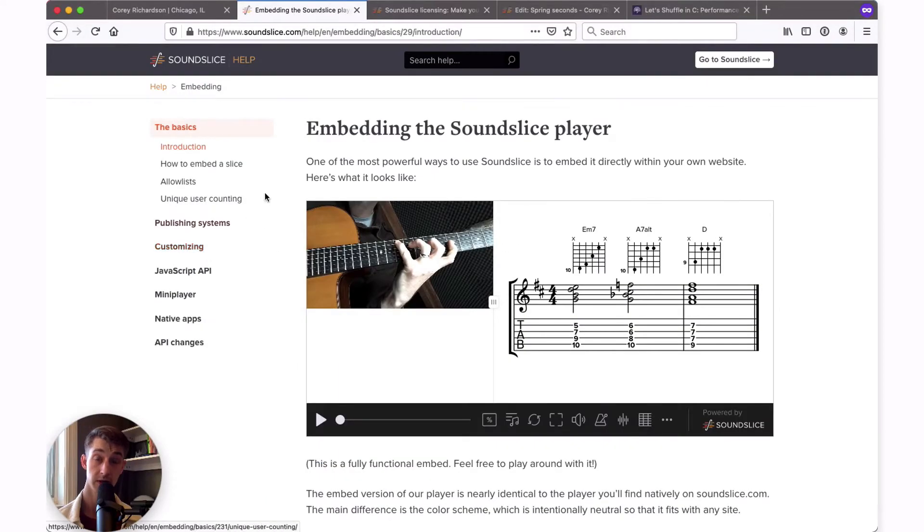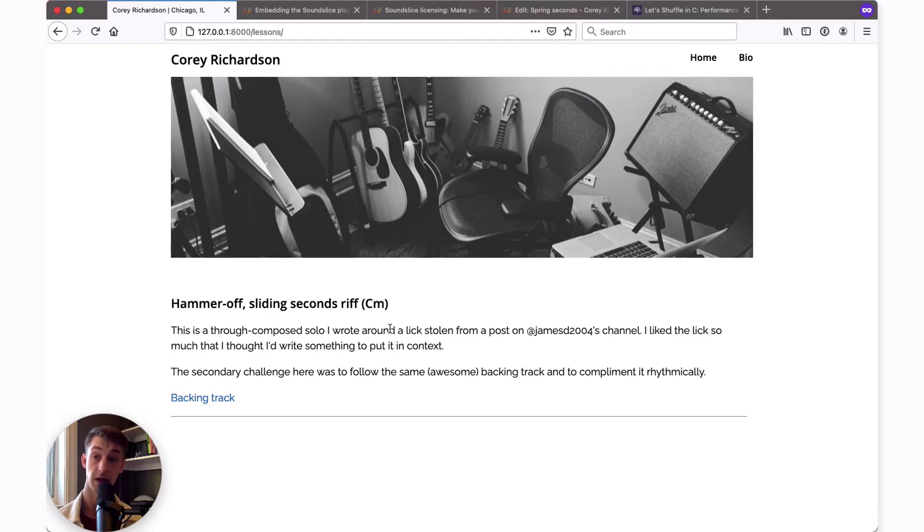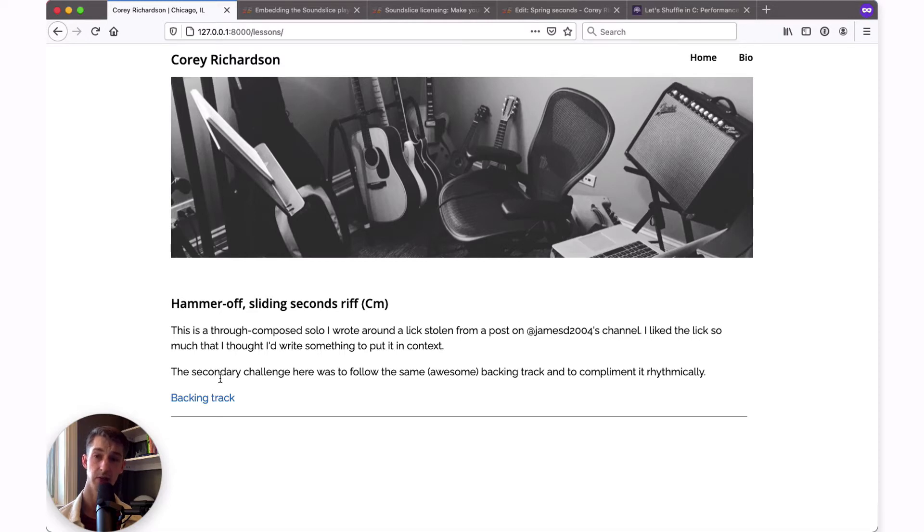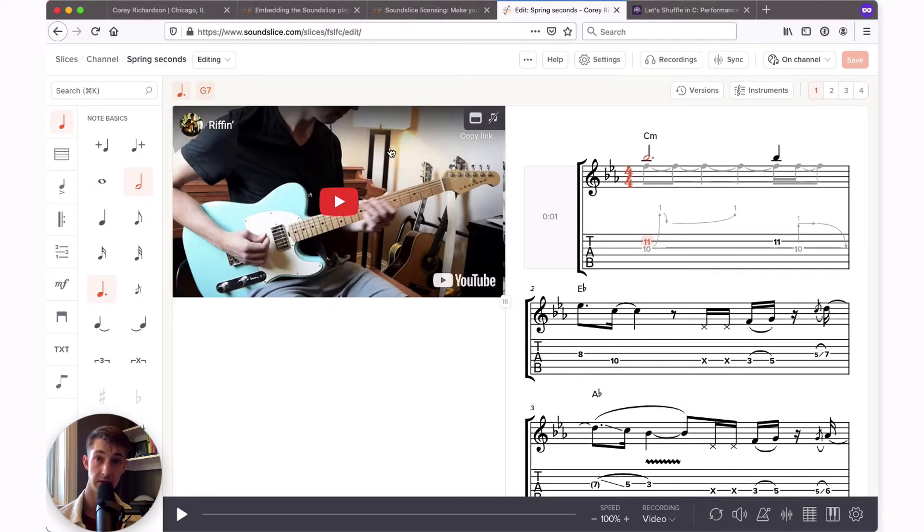So let's get started. I'm going to show you a very simple web page that I've put together here. You might imagine that this is a blog on my own website or some kind of members-only lesson section. I've written a quick post about a musical riff and I'd like to embed a slice right beneath my paragraph here. To do that, I'm going to go to my SoundSlice account in another tab and pull open the slice that I'd like to embed.